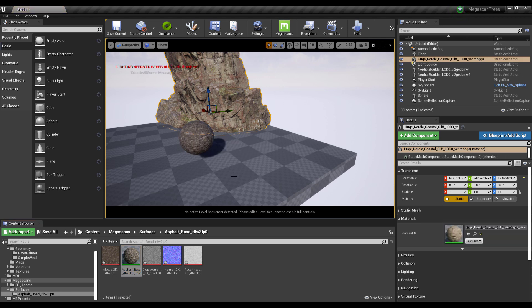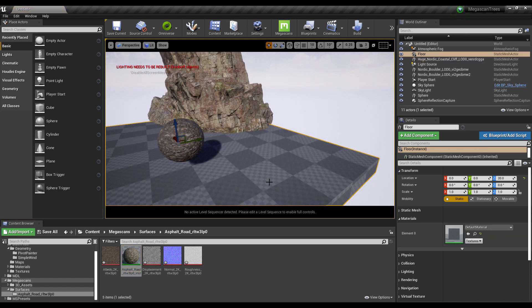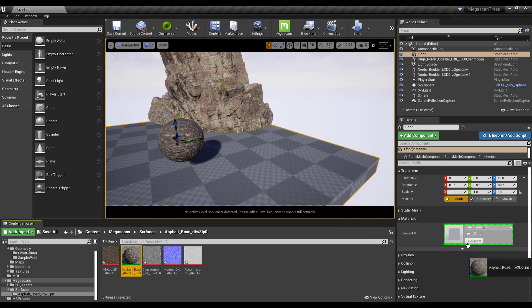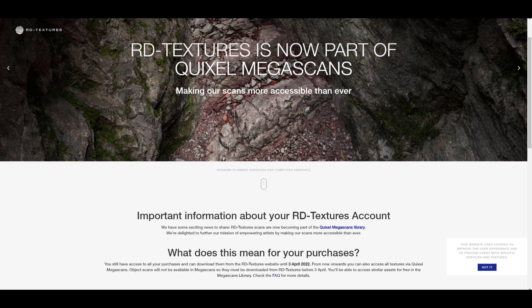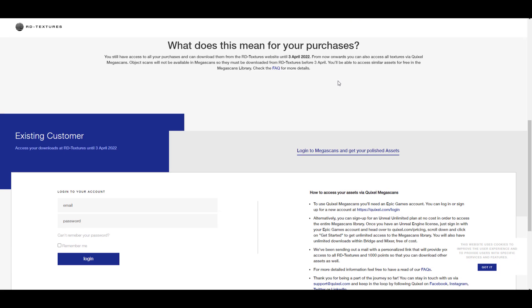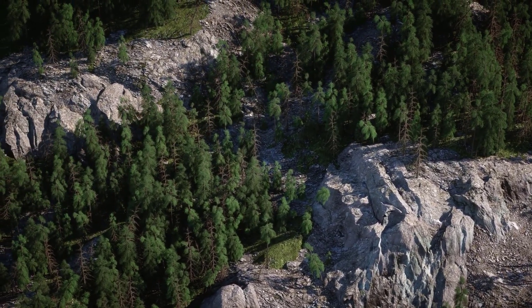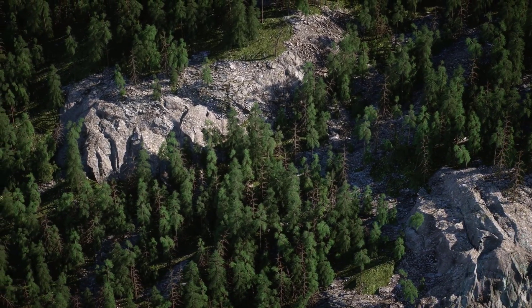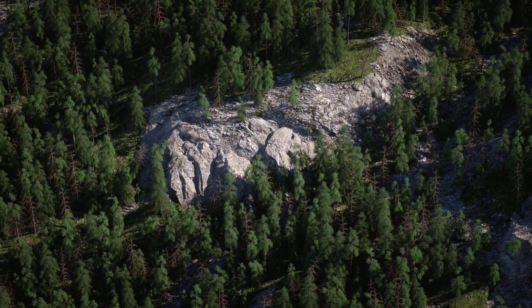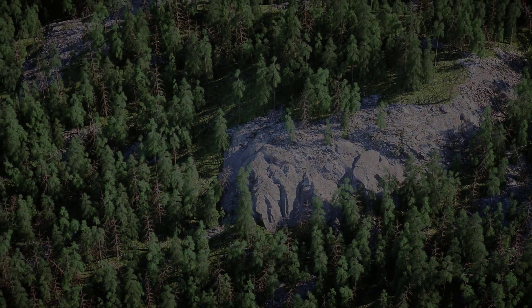To apply a texture, click and drag and drop it onto your object. Alternatively, select the surface of your choice, find the material slot, and drag and drop the material right there — that's how easy it is. If you already have an RD Textures account with purchased textures or saved collections, you can log in and download all of them until the 3rd of April, so make sure to grab them before then.